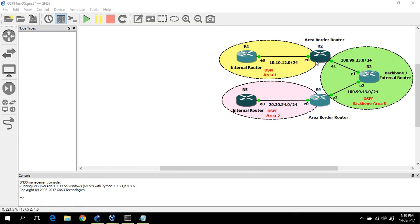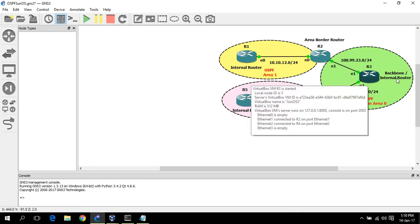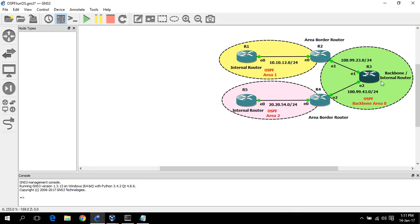For router 3, it has all interfaces within area 0, so it's called a backbone or backbone internal router.